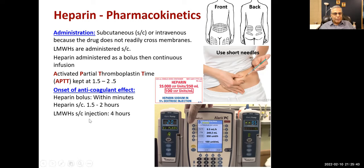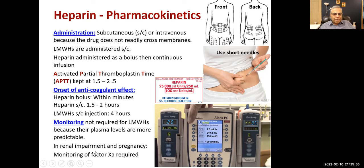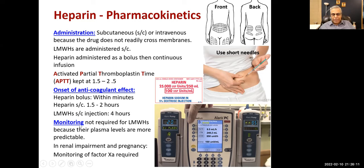Low molecular weight heparin given subcutaneously takes about 4 hours for onset. Monitoring is not required for low molecular weight heparins because plasma levels are more predictable. In renal impairment and pregnancy, monitoring of factor Xa is required. For unfractionated heparin, frequent monitoring is needed.